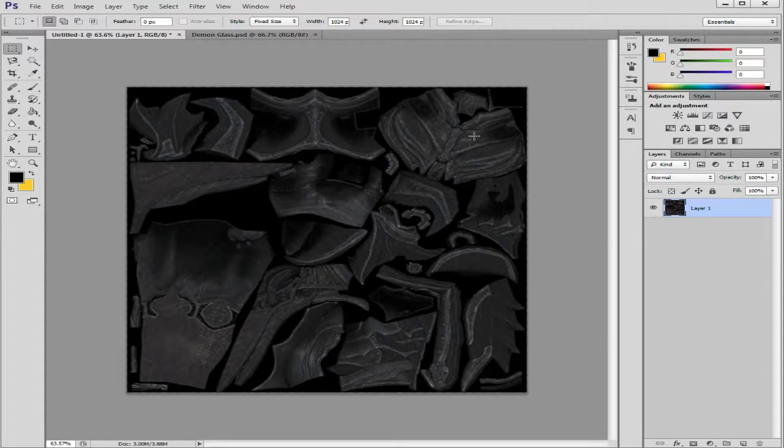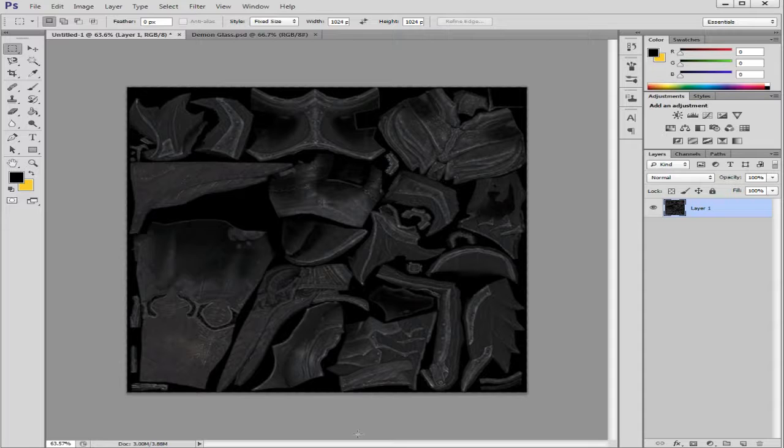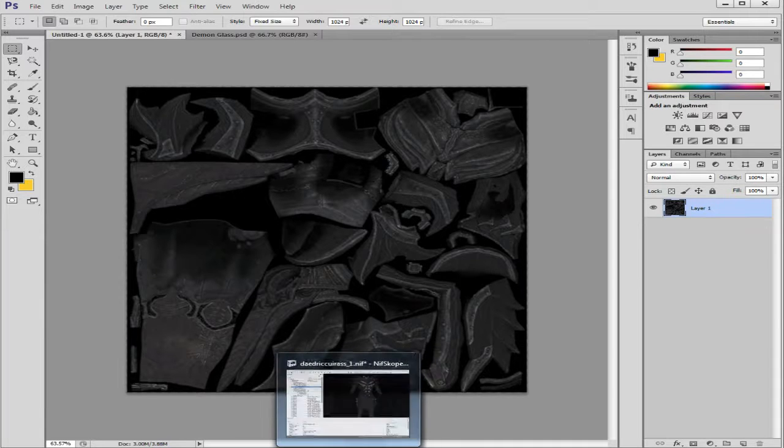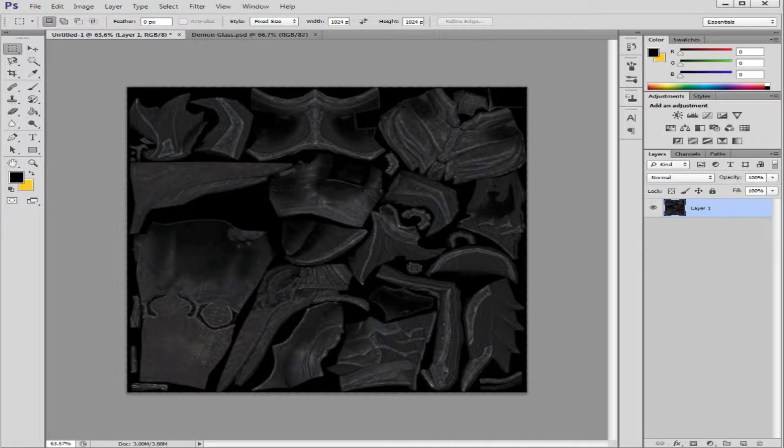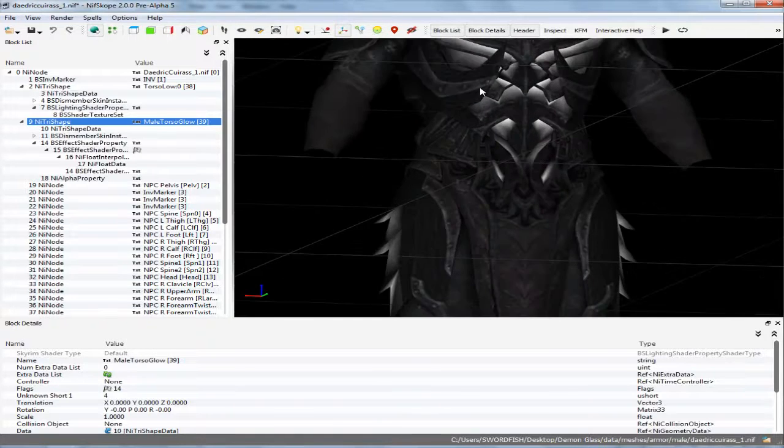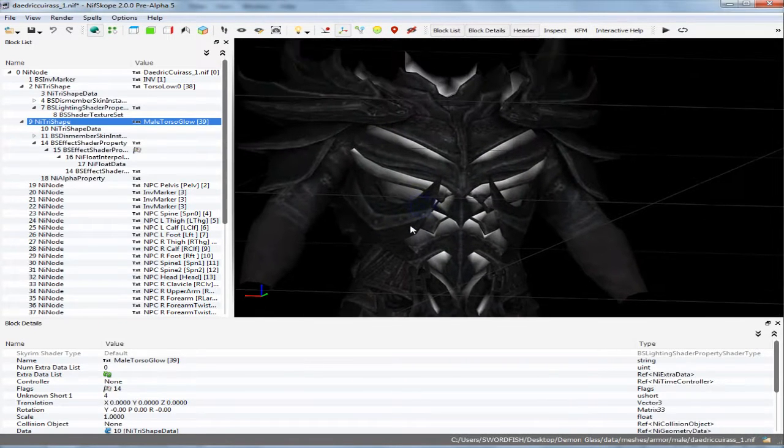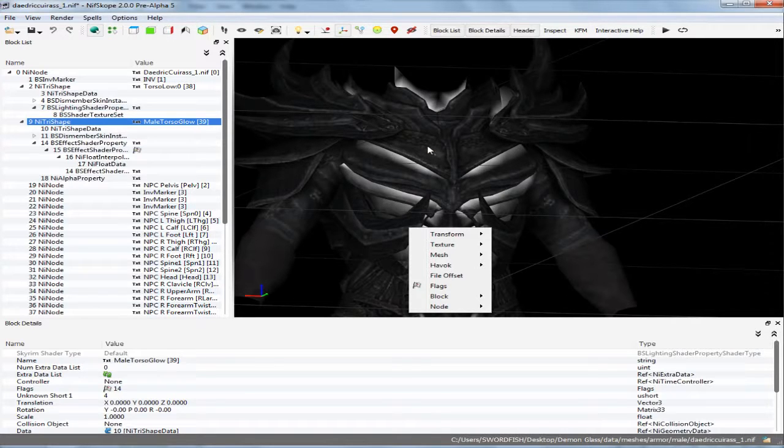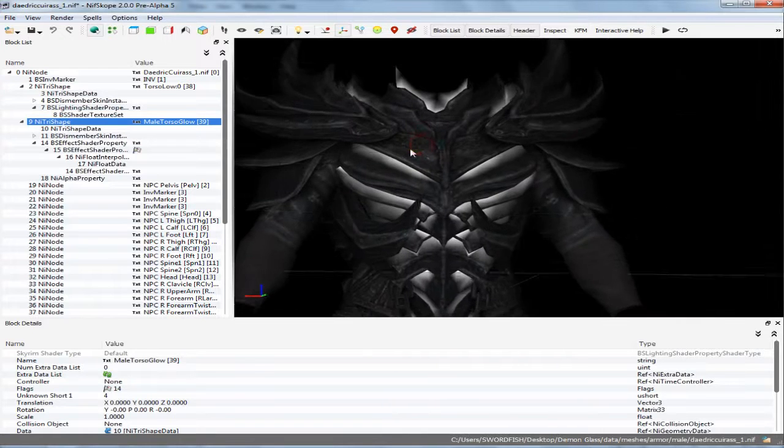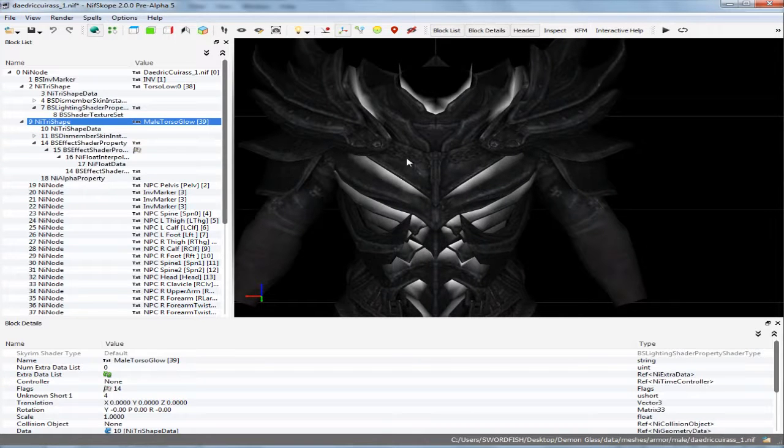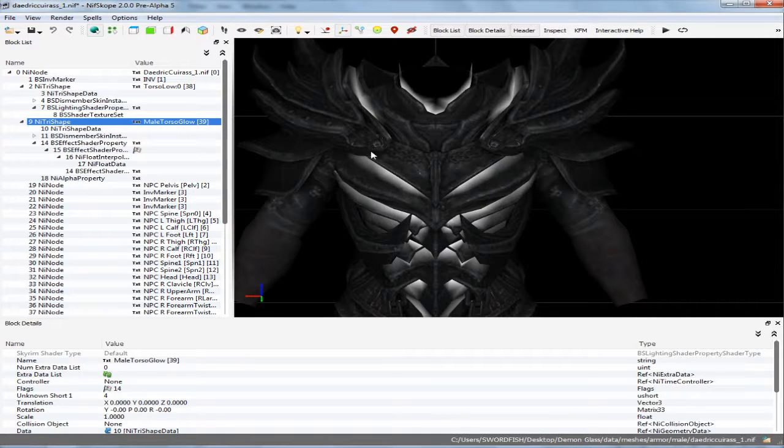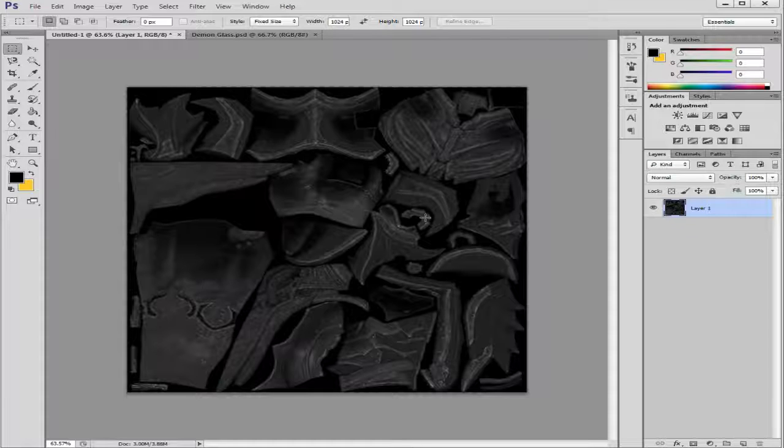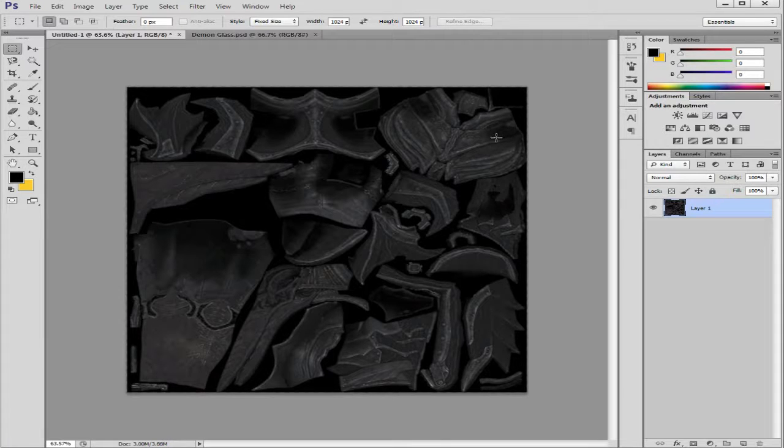You could tell by what it looks like in the mesh and what it looks like in Photoshop. Yep these are the legs and then this is the chest piece right here. You could tell because of the scroll work. We'll go back to Nifscope and take a look to make sure. Sure enough right there. I think it's supposed to be chains but it's hard to tell because on the armor this is the vanilla texture.